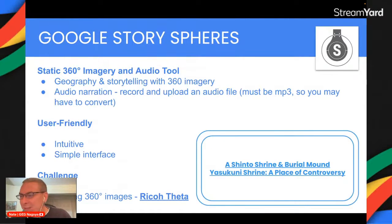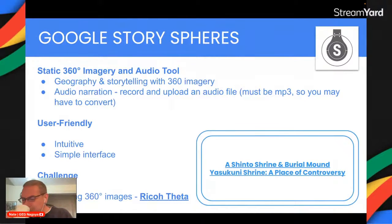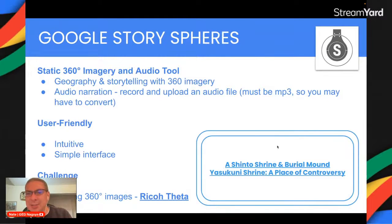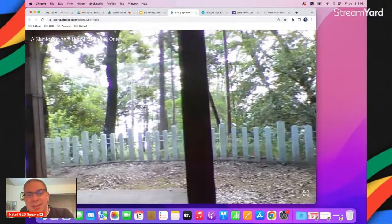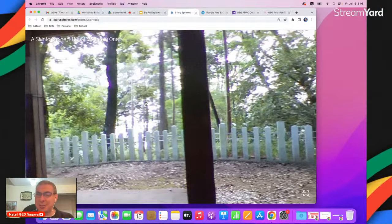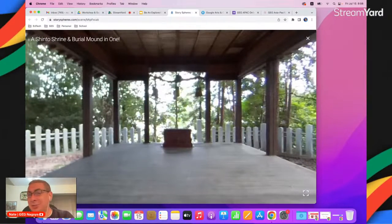Here is our first tool: Google Story Spheres. A lot of people don't know about it, so let me show you some examples first. The key ingredient here is having 360-degree imagery. Here's a place about a five-minute bicycle ride from where I live in Japan. I've used my Ricoh Theta camera — it's kind of expensive, not everyone can afford a 360-degree camera, but if your school can afford one, sign it out with your IT people. I think it's a valuable investment.